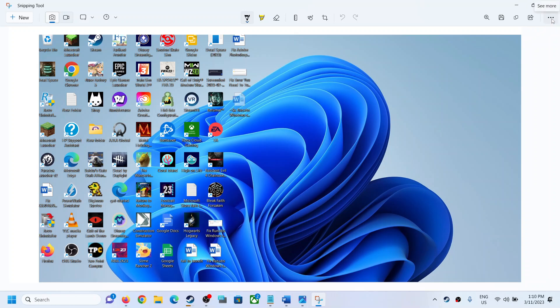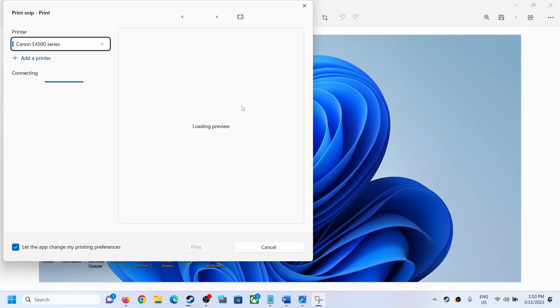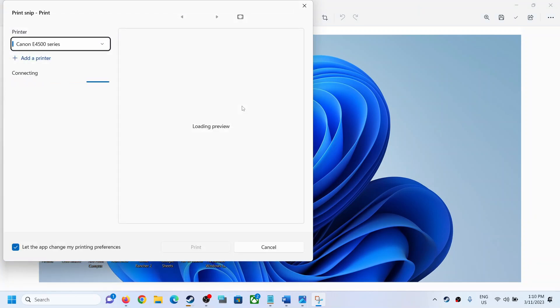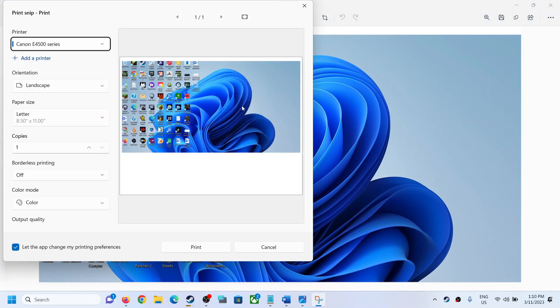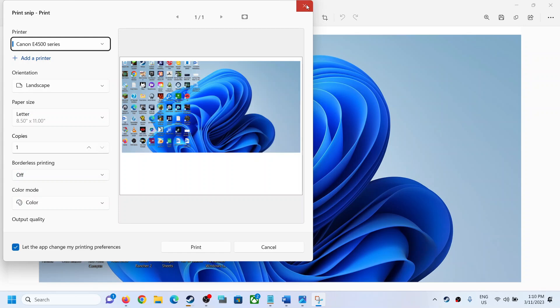you can see three dots. Click on it and then you will see the print option. You can click on print and this will straightaway print from the Snipping Tool. Now if you don't see the print option,